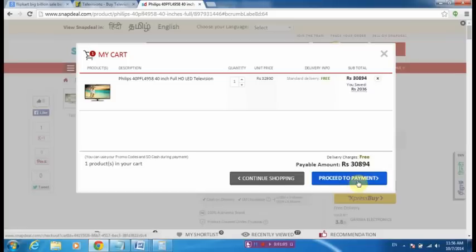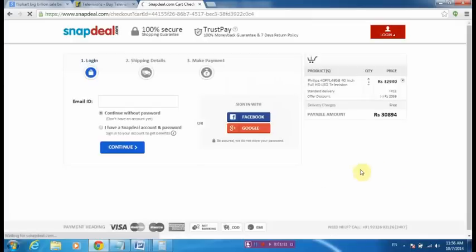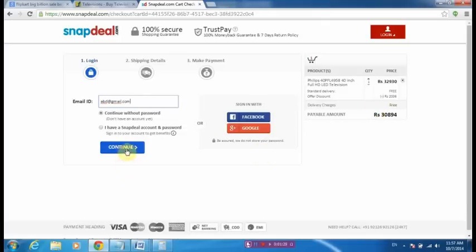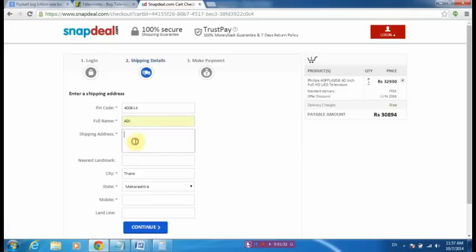Now I will proceed to payment. I will give any email ID and proceed to continue without password. Here, see the payable amount: it is 30,894 rupees. Now continuing with full name, any entry.